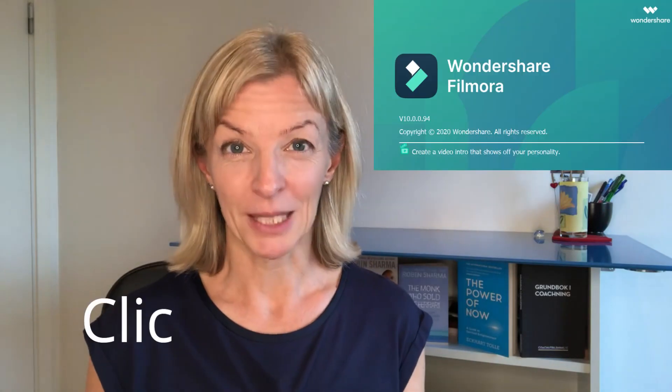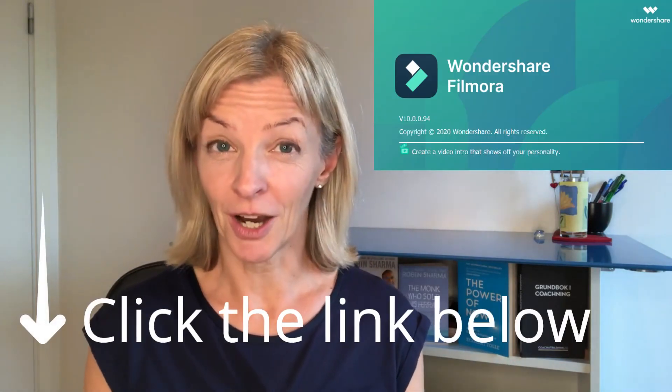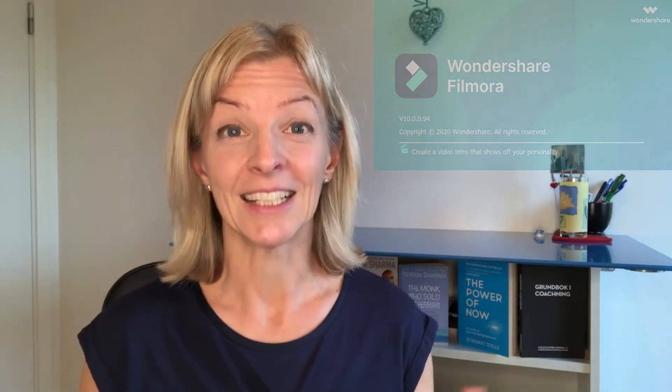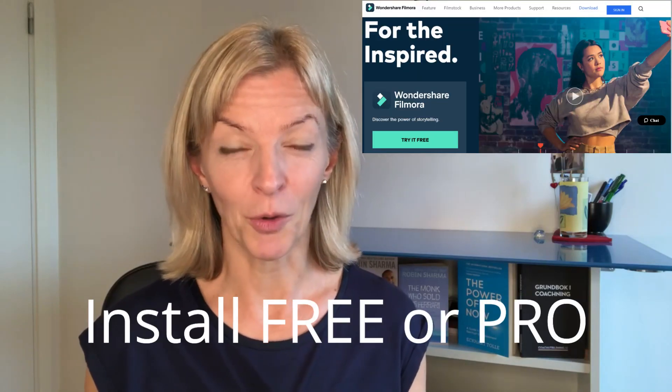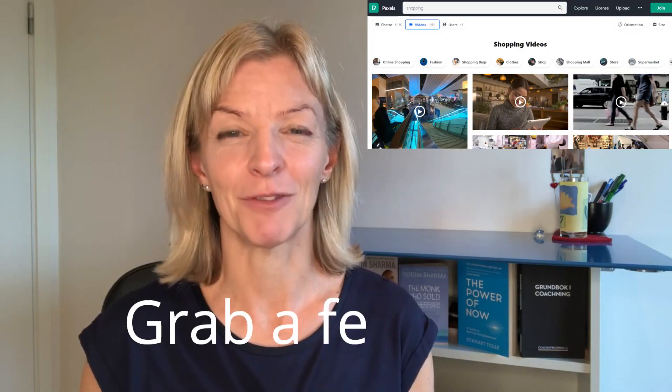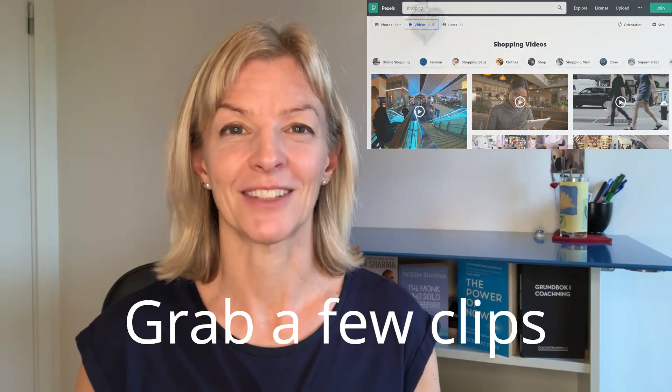Before we get started, grab your version of Filmora down below, install it free or pro, whichever way you like it, and then grab a couple of clips if you don't have that, for example from pexels.com so that you have something to work on. Share in the comments below which are your favorite topics when it comes to creating videos. Let's go.